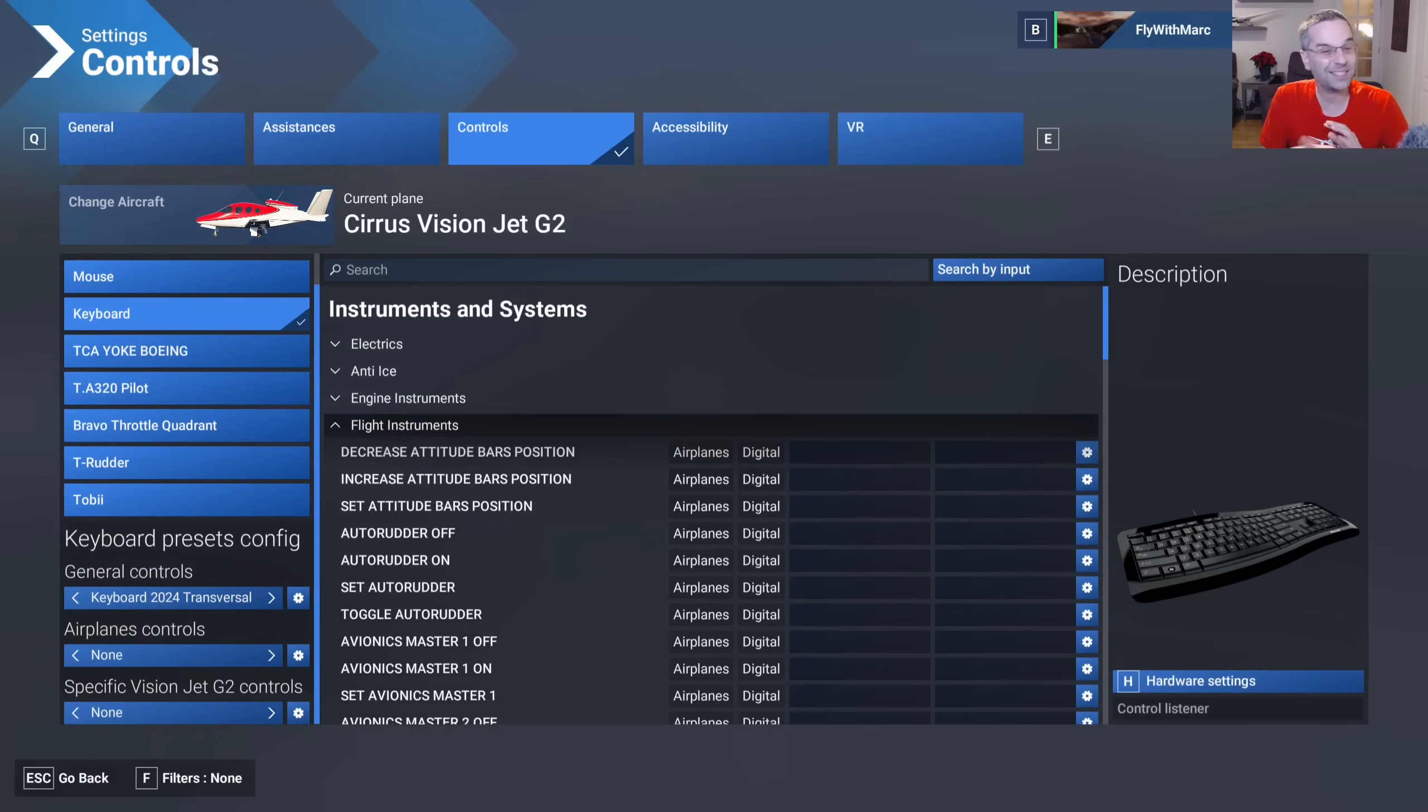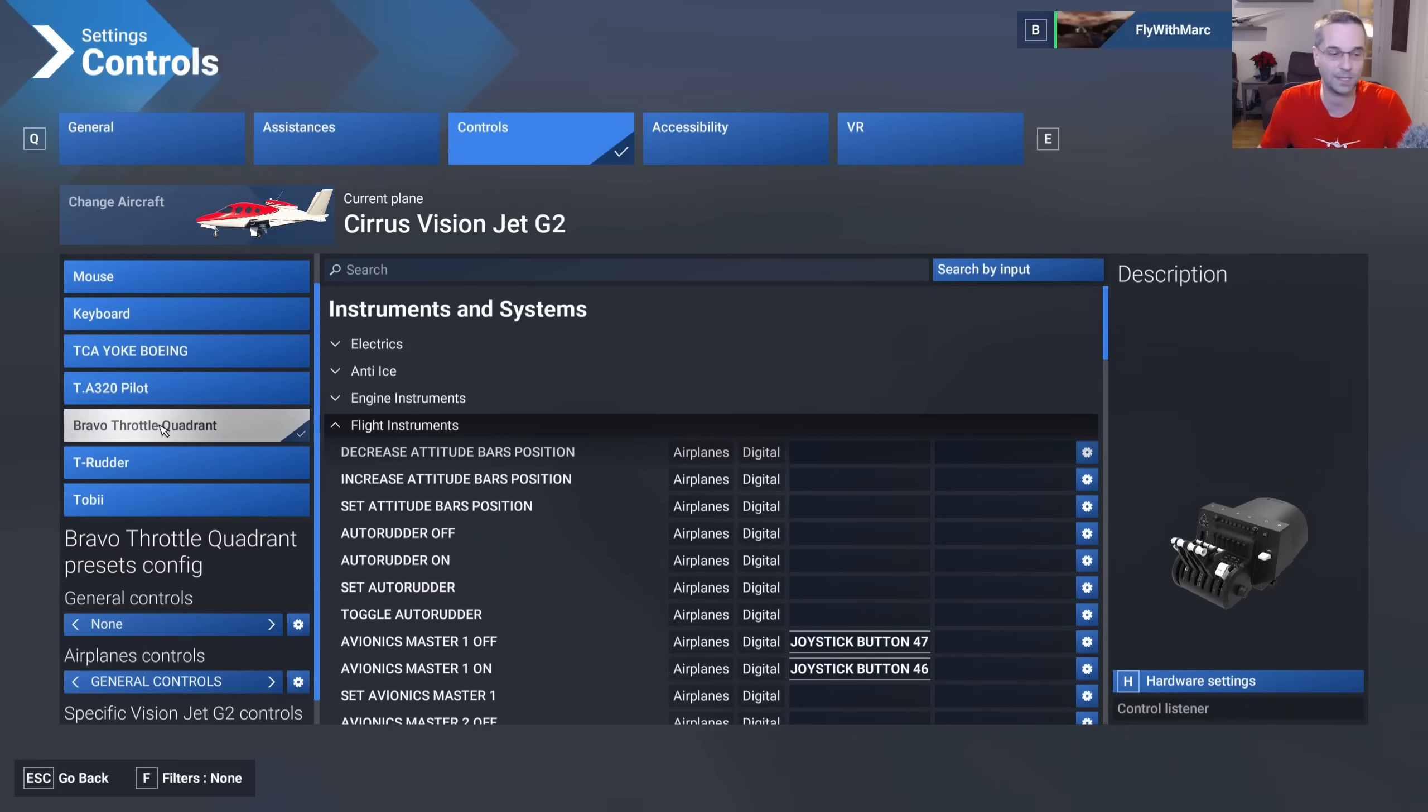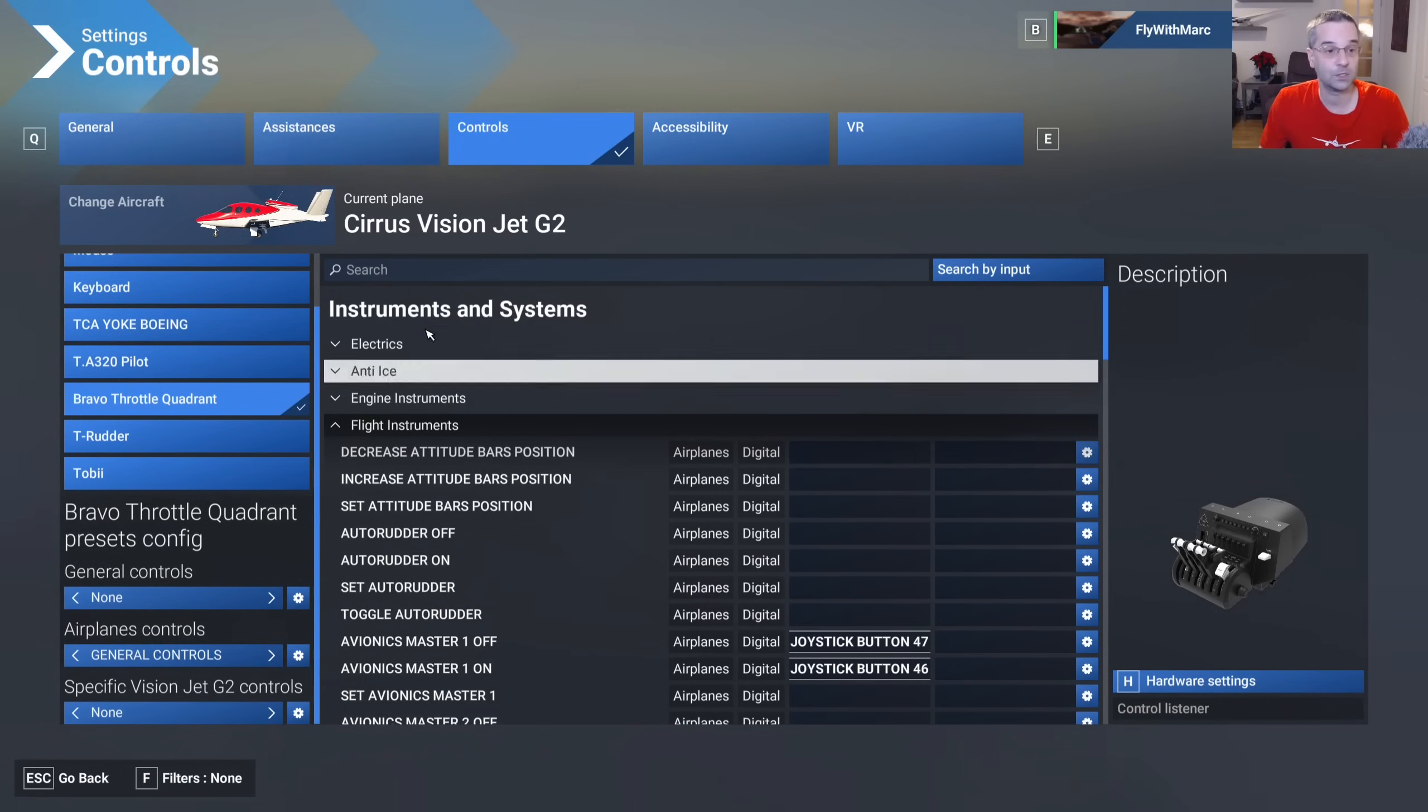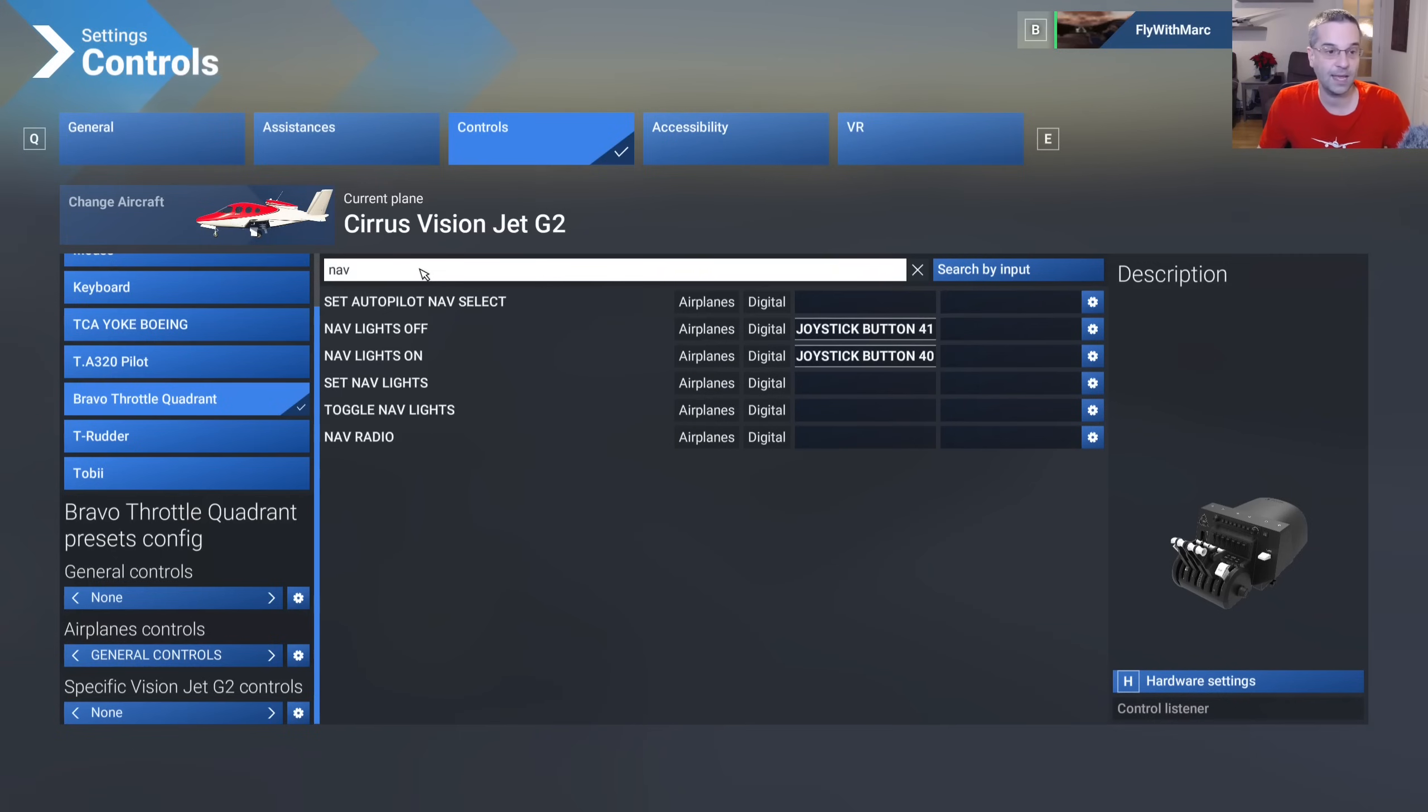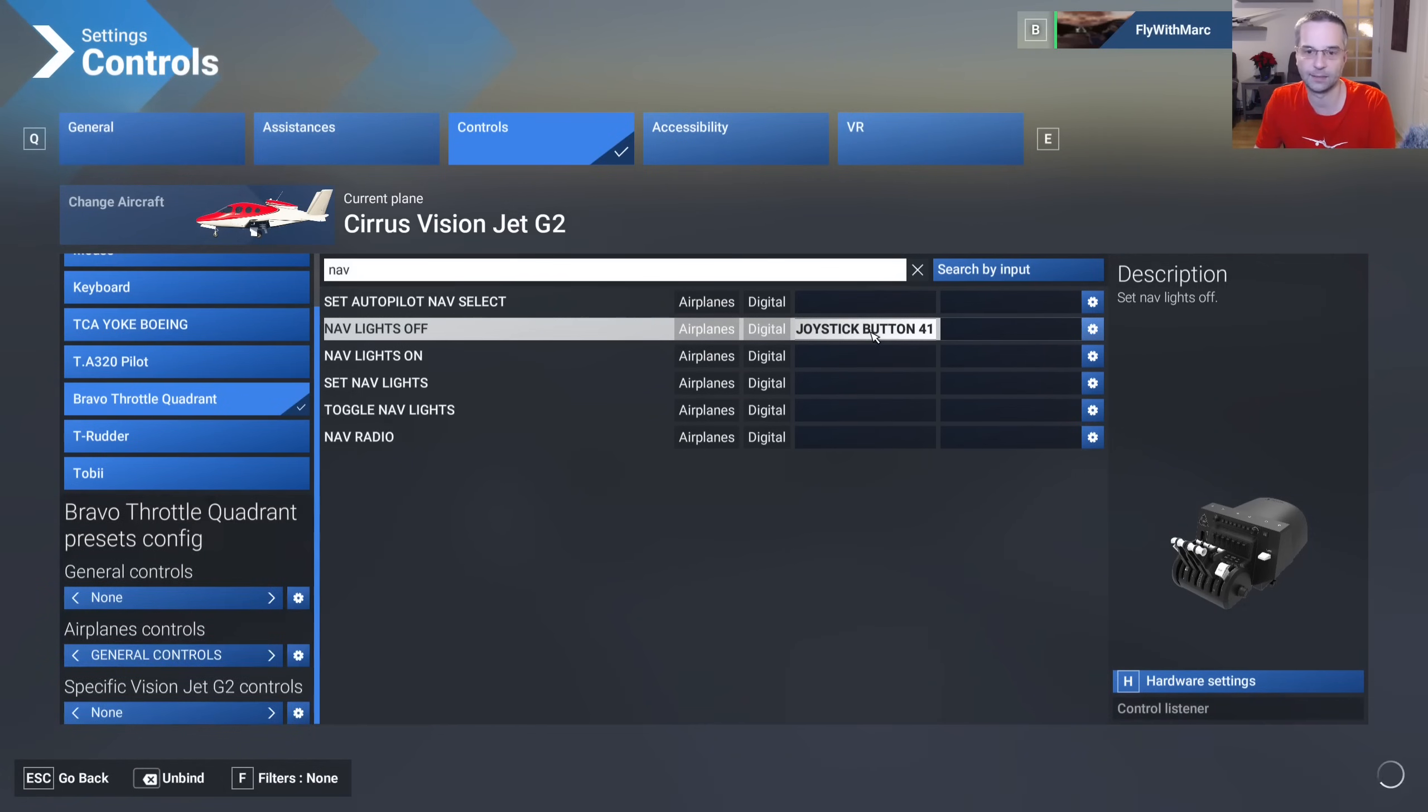Now binding a switch is a little bit harder to do than just a plain button so if we switch over to the Bravo throttle settings now I'll show you how to set up the nav light switch and like that you'll be able to reproduce it for any other switch that you want to set up. Now I've already created an airplane's control profile here but this is exactly like what we just looked at so what I'll do now is search for the nav lights that I want to set up. Just type in nav and we can see we already have our nav lights on and off already bound here so I'll just unbind them so we can redo it together.